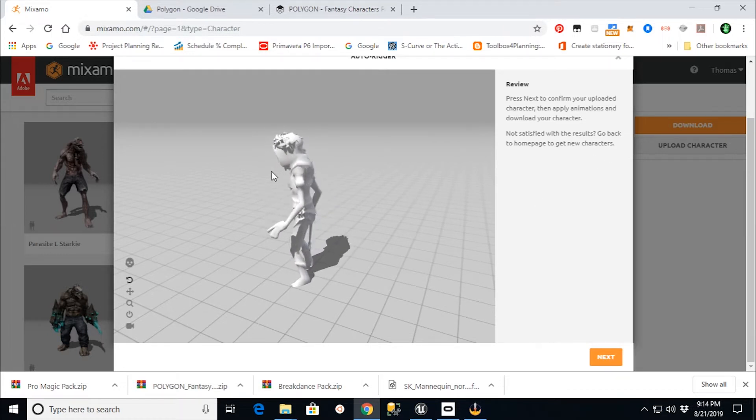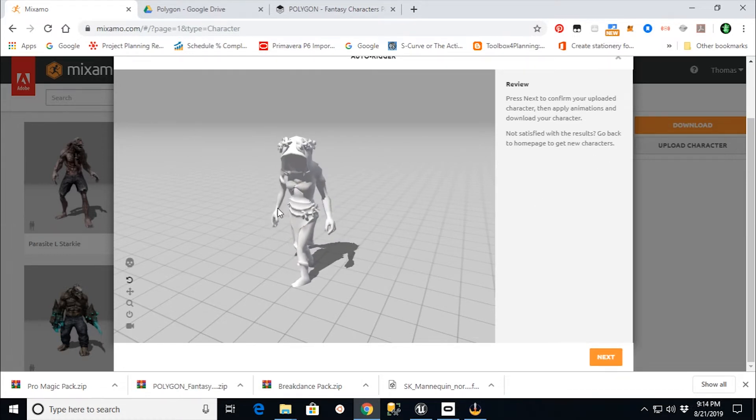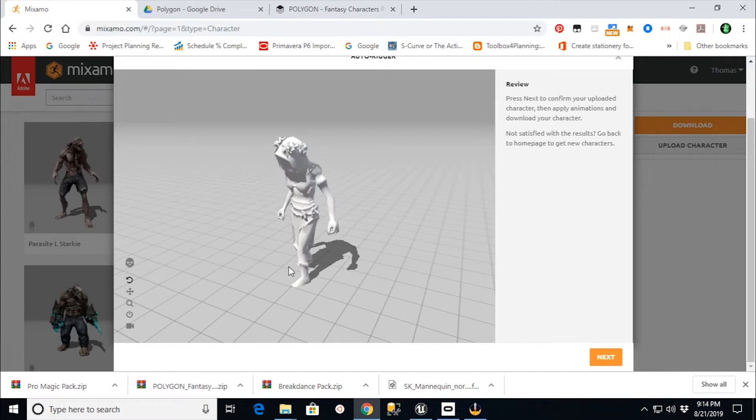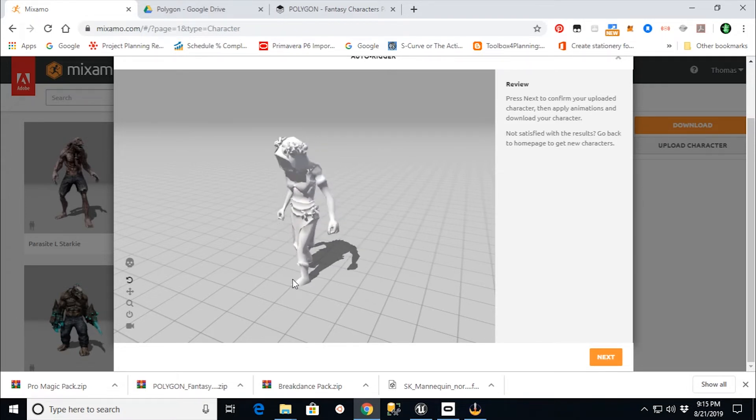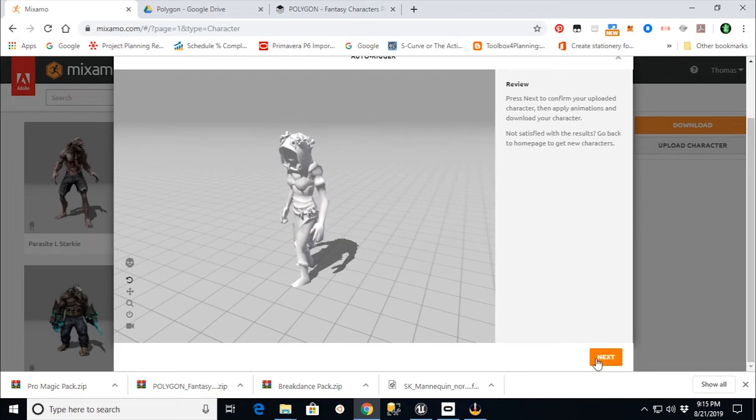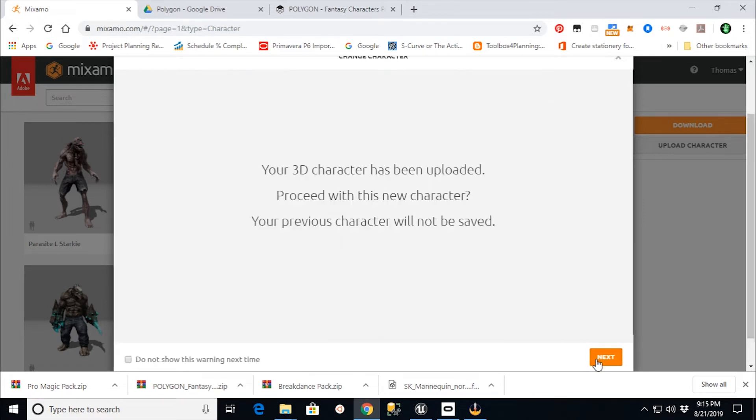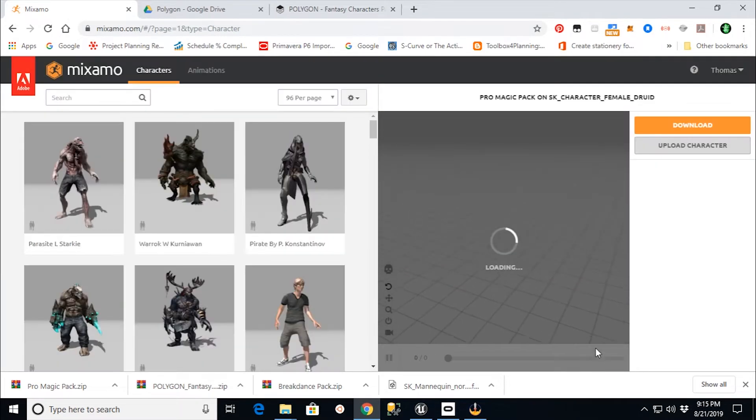But here we see a preview of our character. Now it's not going to have any mesh coloring on there or anything like that in here. It's just basically the form of the character. And that's okay for what we're trying to do, because we just need the animations. So I'm going to say next.